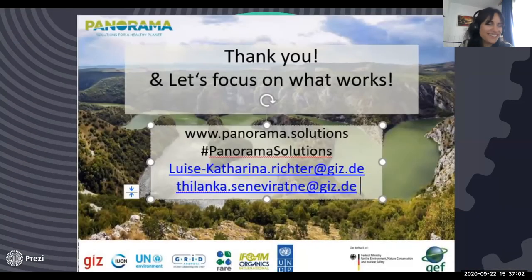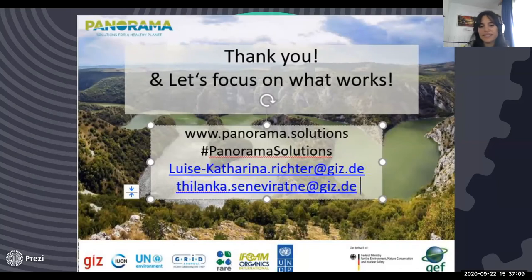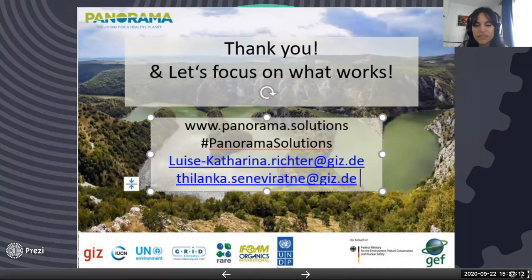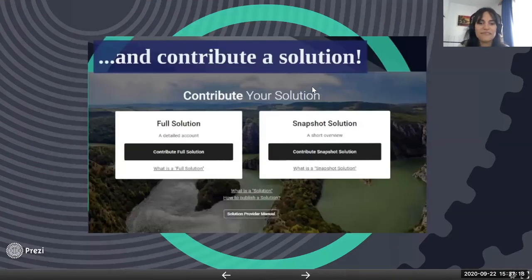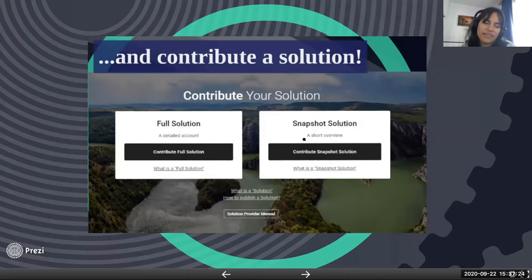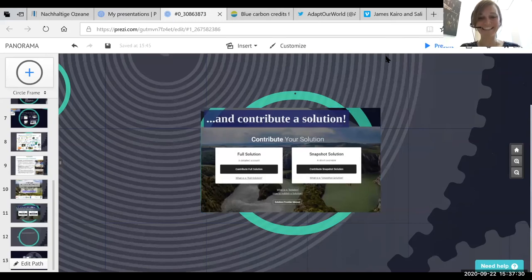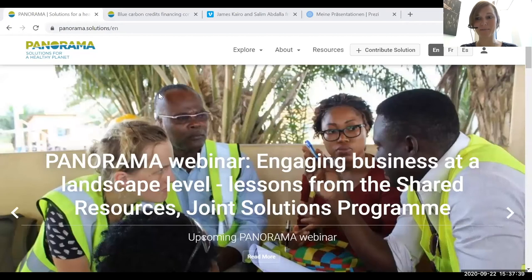Thank you — I hope you are intrigued to visit our website, see some solutions you might use, or even contribute a solution yourself. Luisa will now guide you through the Panorama website quickly so you can navigate it yourself. I will quickly give you a quick tour through the Panorama website and keep it short so we have sufficient time for our last input and then questions and comments.